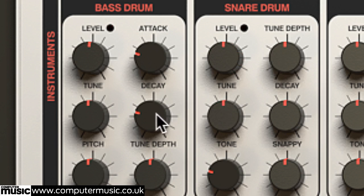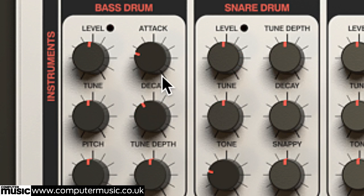The decay knob is also present for all channels except the hand clap, extending or shortening the amplitude envelopes of Drumazon's sounds.